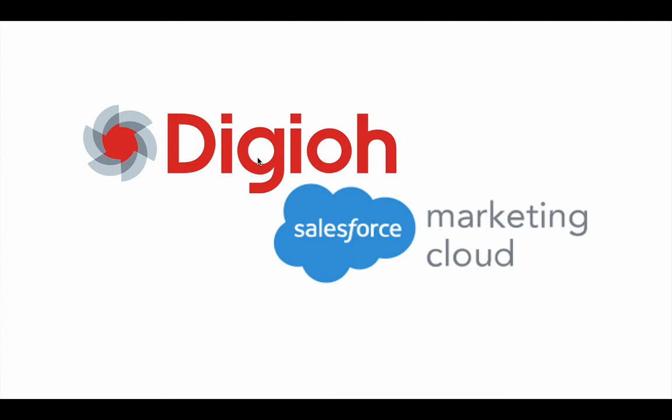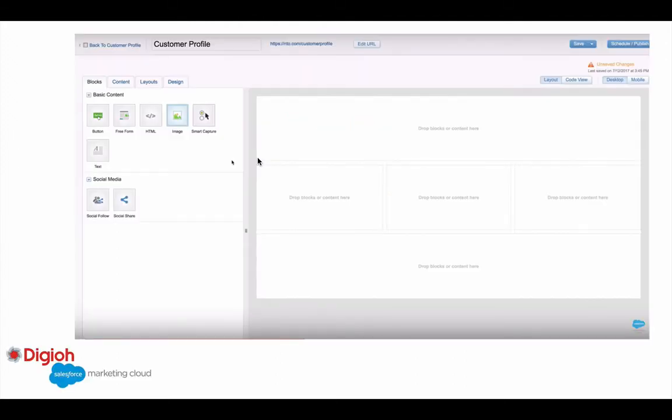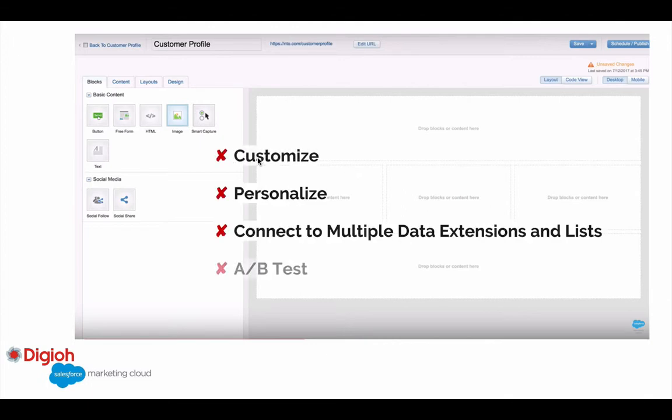The biggest difference is that the smart capture web form is actually a great form builder. But it's really just a static form that goes directly into Salesforce Marketing Cloud. If you are a web marketer and you want to do things like personalization, customize things on the fly, A/B test, make changes, and personalize based on data on the site or in Salesforce Marketing Cloud — those are things you can do in Digio that you can't really do with the smart capture.